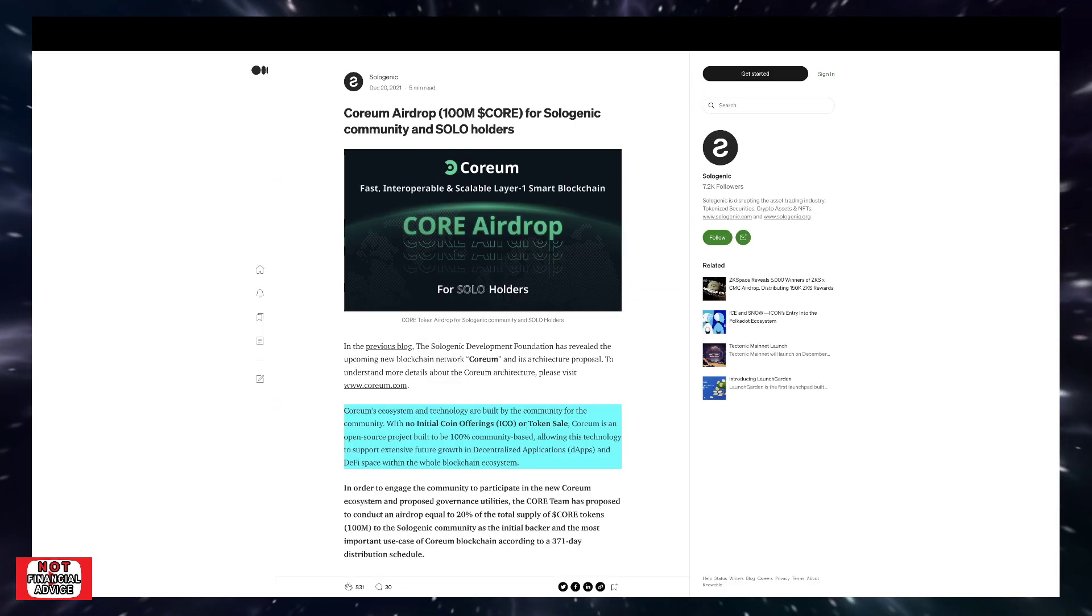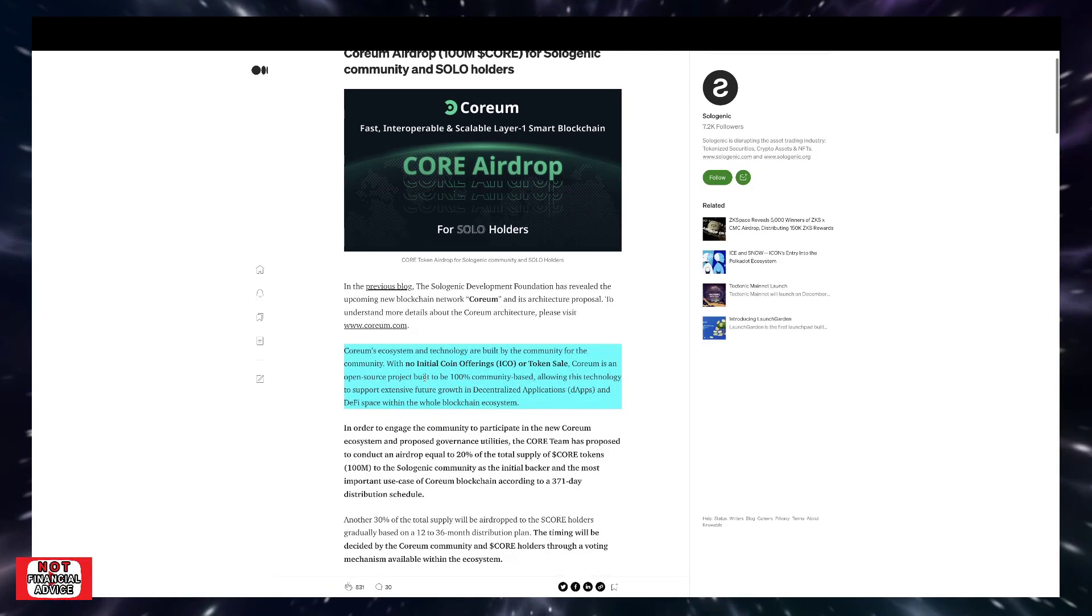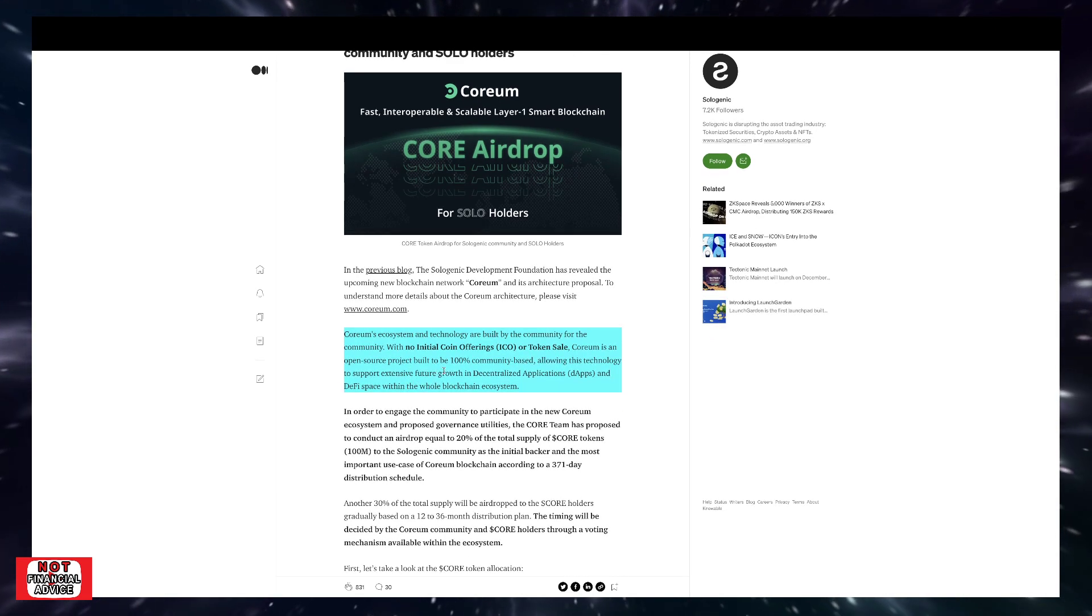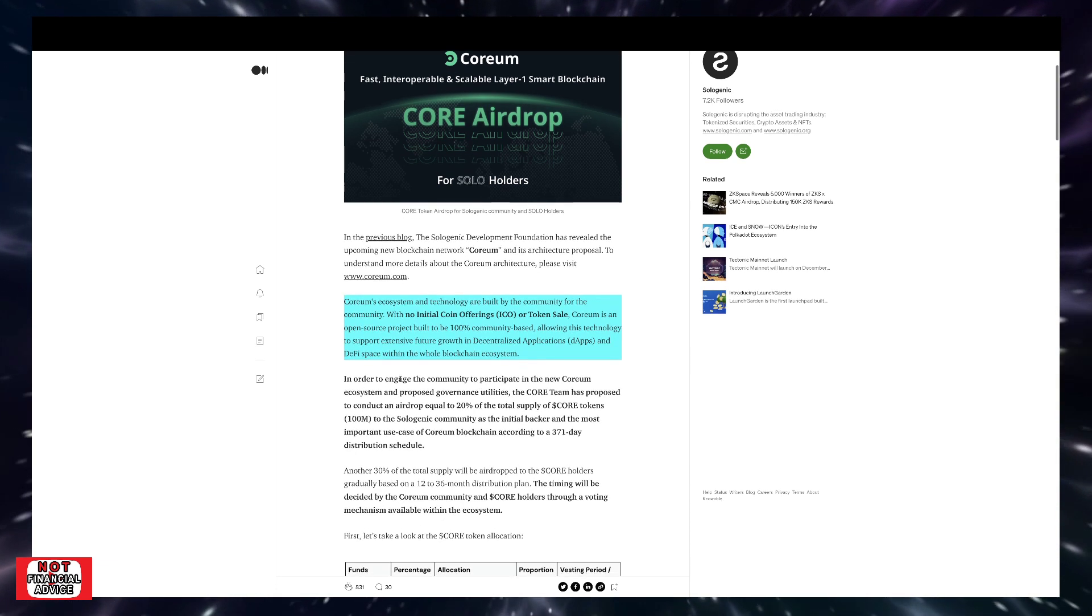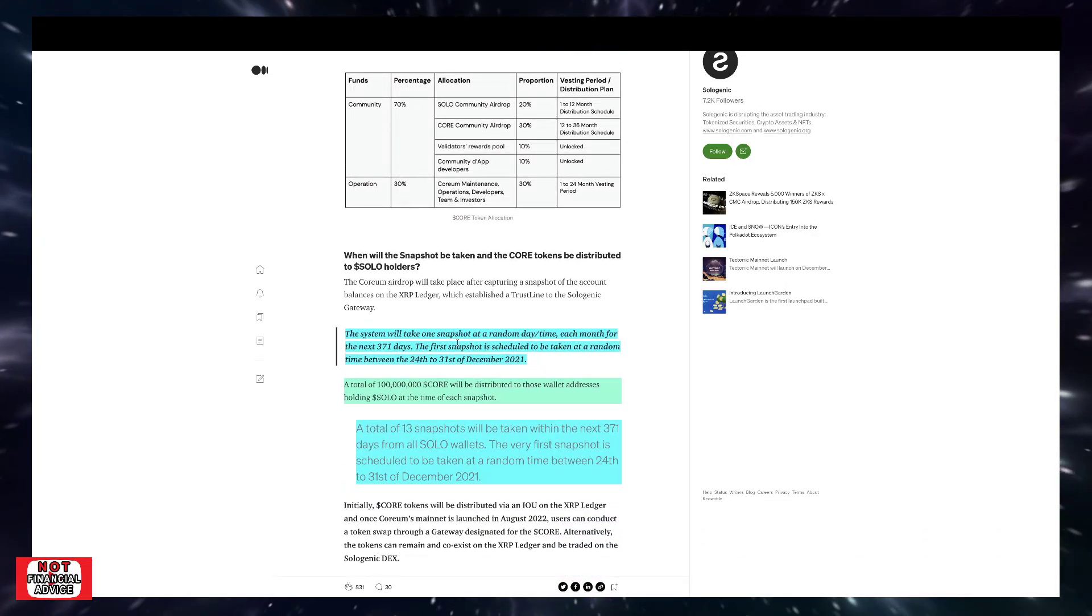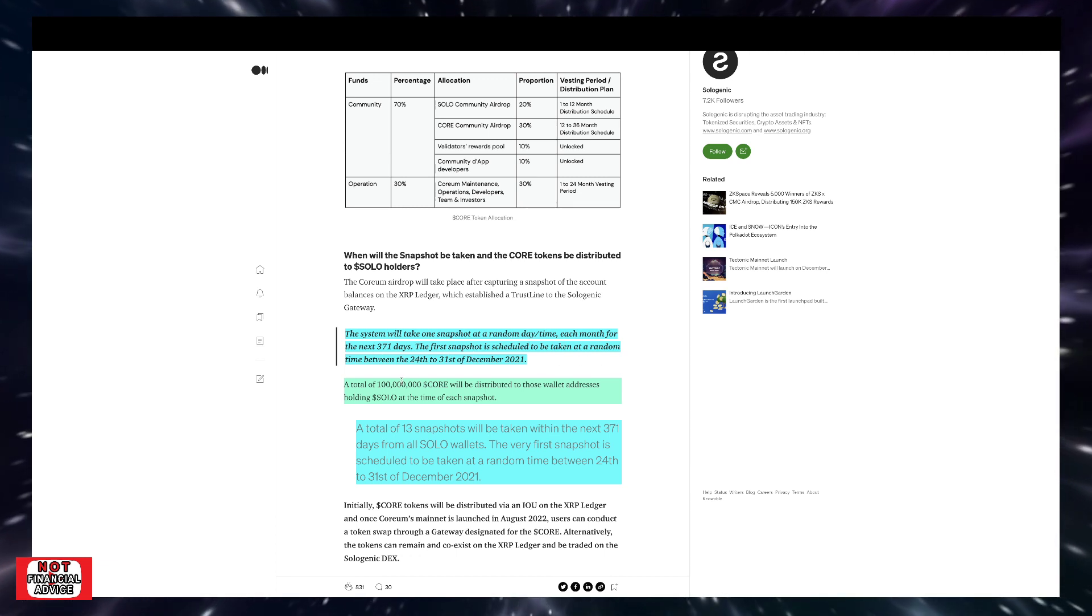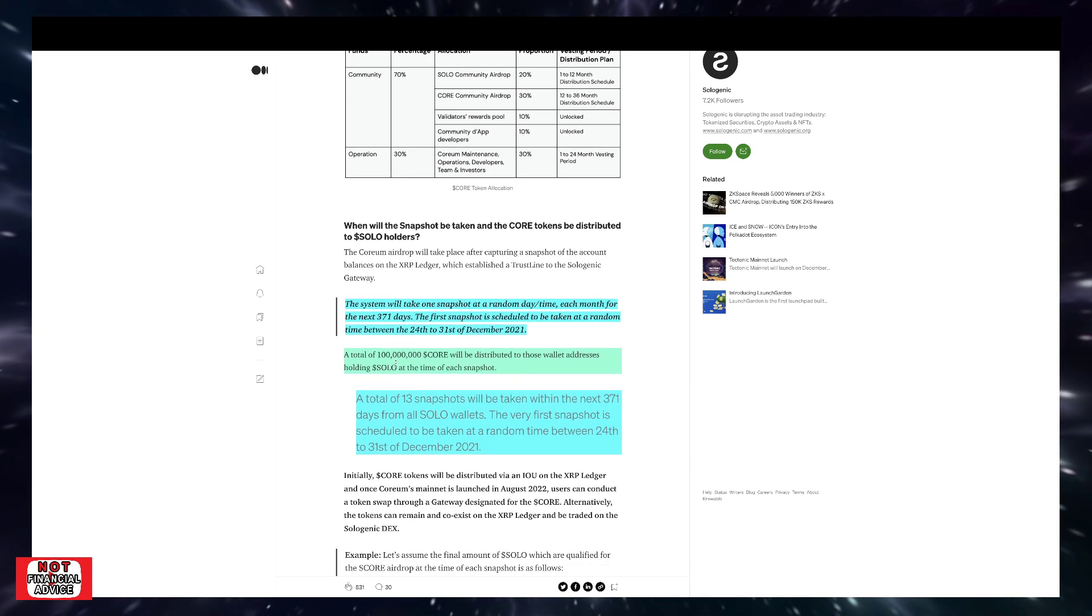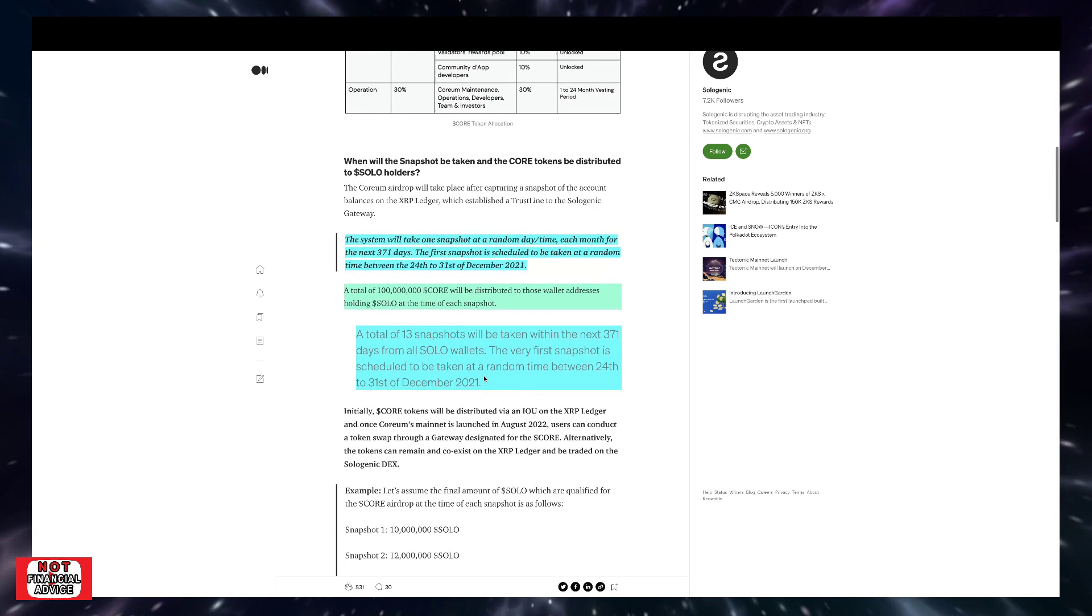So coming over here, Quorum Airdrop, there's 100 million CORE for Sologenic Community and Solo Holders. So as they say here, with no initial coin offering or token sale, Quorum is an open source project built to be 100% community based, allowing this technology to support extensive future growth and dApps in DeFi space within the whole blockchain ecosystem. So if you come down here, it says the system will take a snapshot at a random day and time each month for the next 371 days. The first snapshot is scheduled to be taken at a random time between the 24th to the 31st of December 2021. A total of 100 million CORE will be distributed to those wallet addresses holding solo at the time of each snapshot.